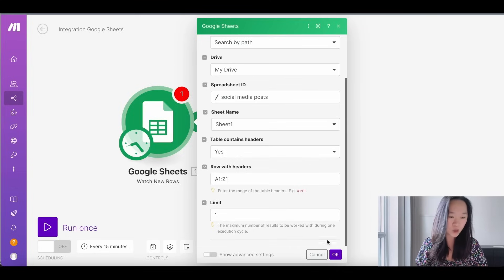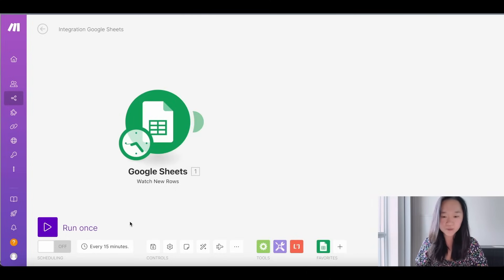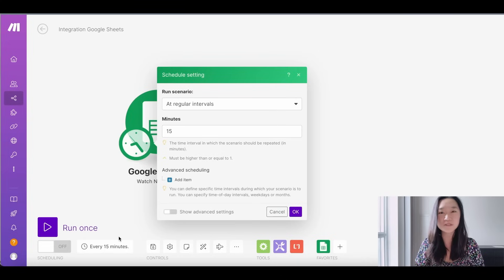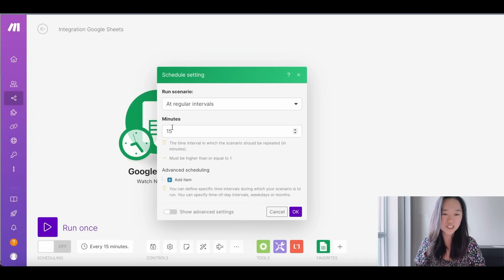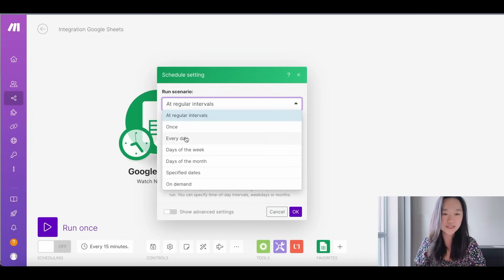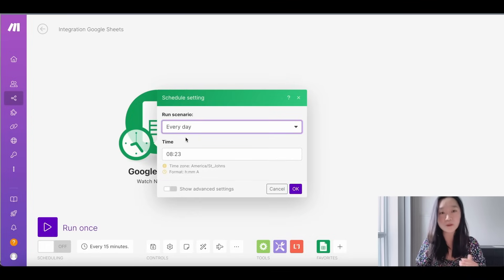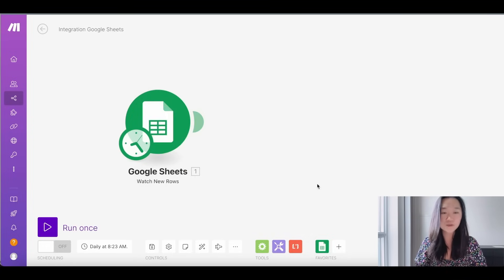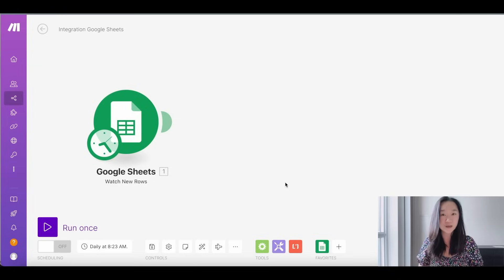Now I'm going to press OK. Down at the bottom, we're going to change the scheduling setting. By default it's going to run every 15 minutes, but I don't want a new social media post posted every 15 minutes to all of my accounts. So I'm going to change this interval to every day because I just want one post per day, and then 8 AM is fine. I'm going to press OK — just like that, we have our trigger set up.